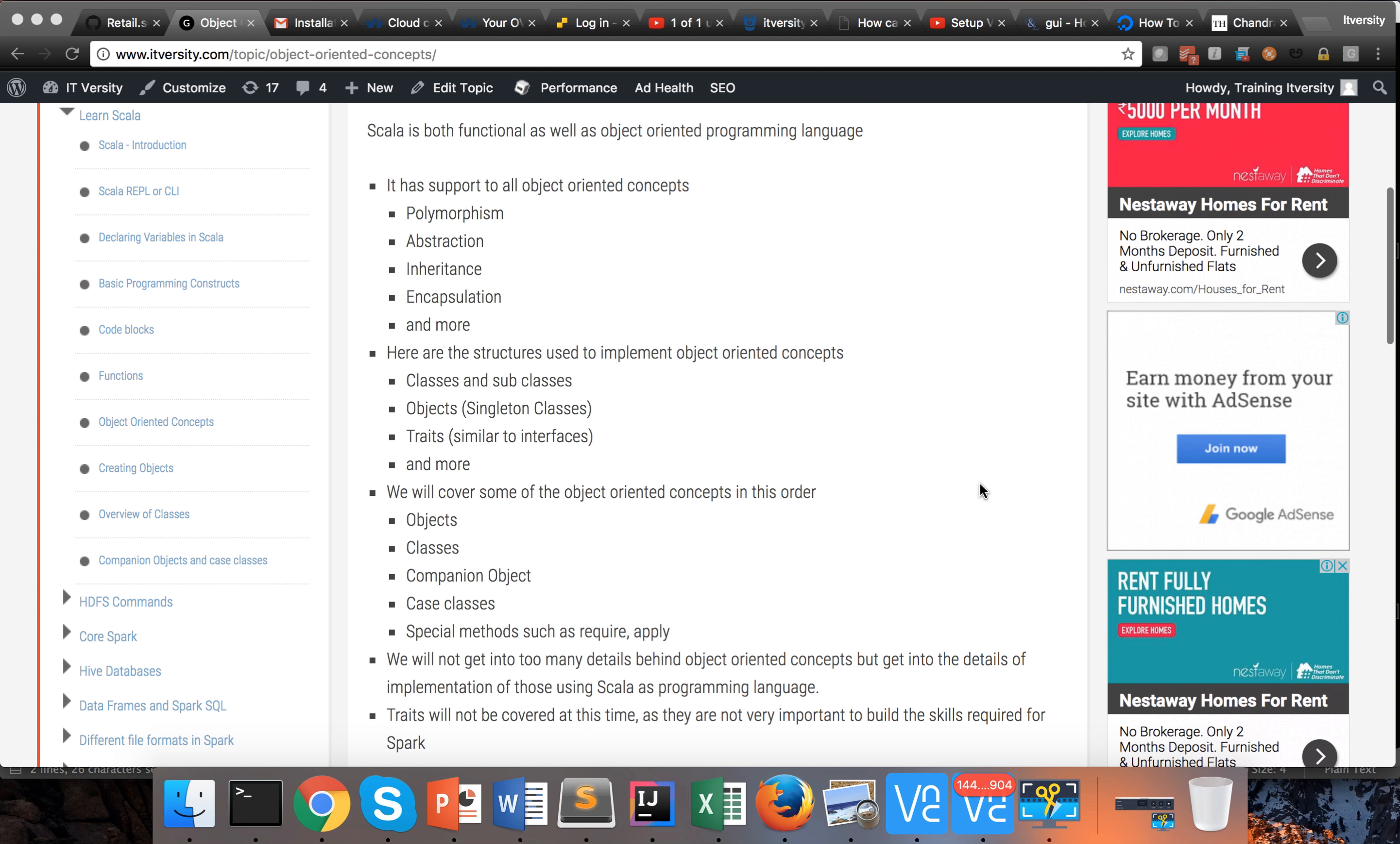We will cover these object-oriented concepts in the order of objects, then classes, then companion objects, then case classes. We'll also cover special methods such as require, apply, etc., as and when they are required.